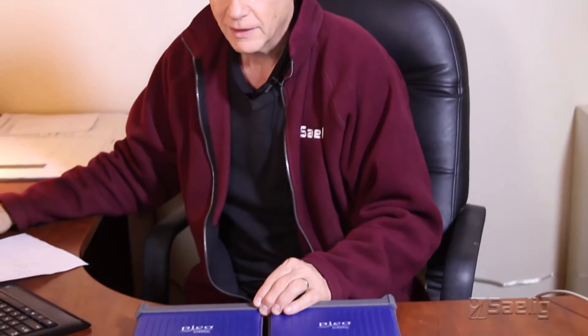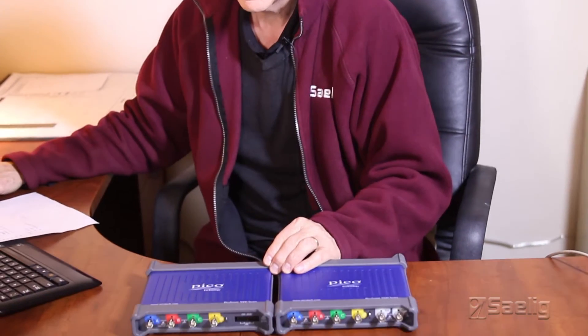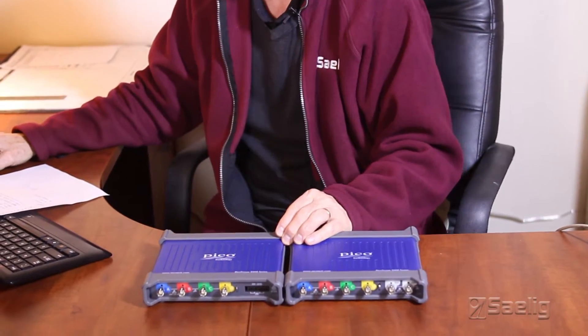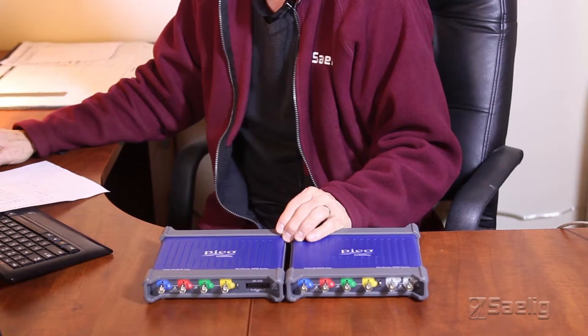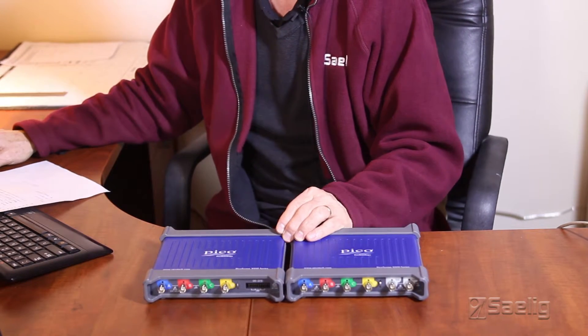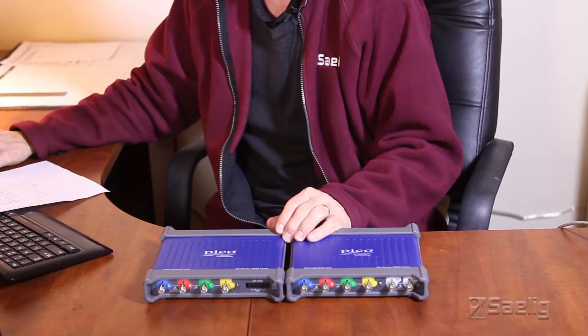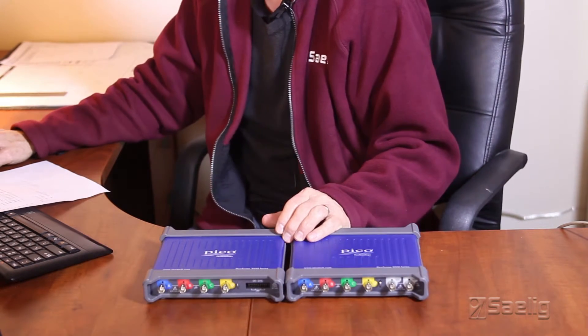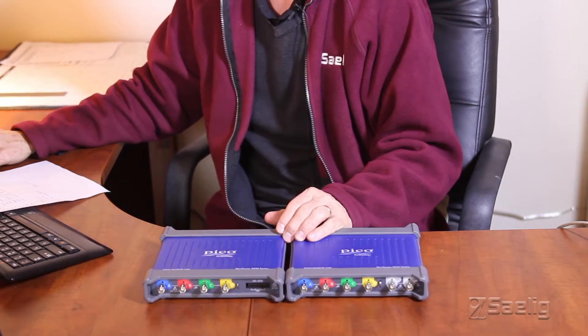We've been associated with Pico Technology in England for several decades here, and they're one of our best product makers that we have. We highly recommend this whole line of Pico products to you.